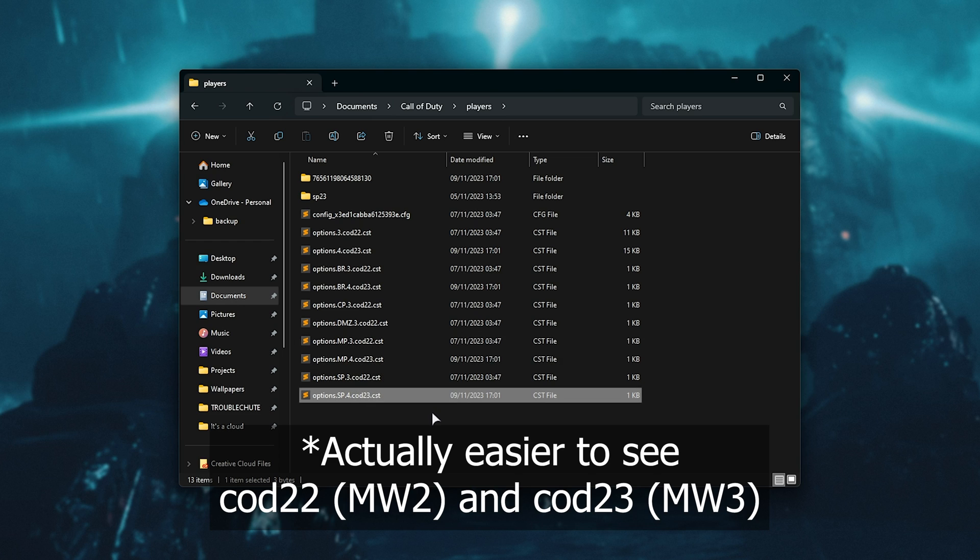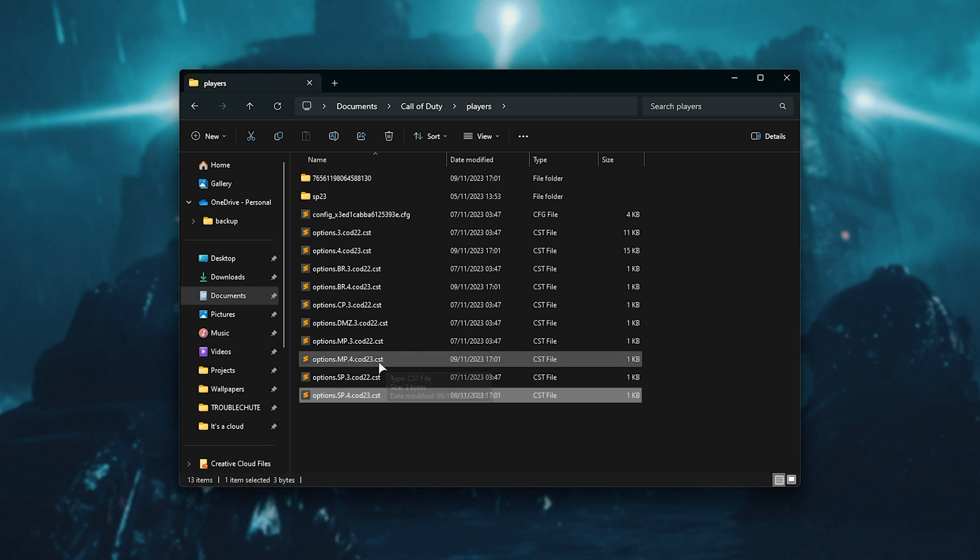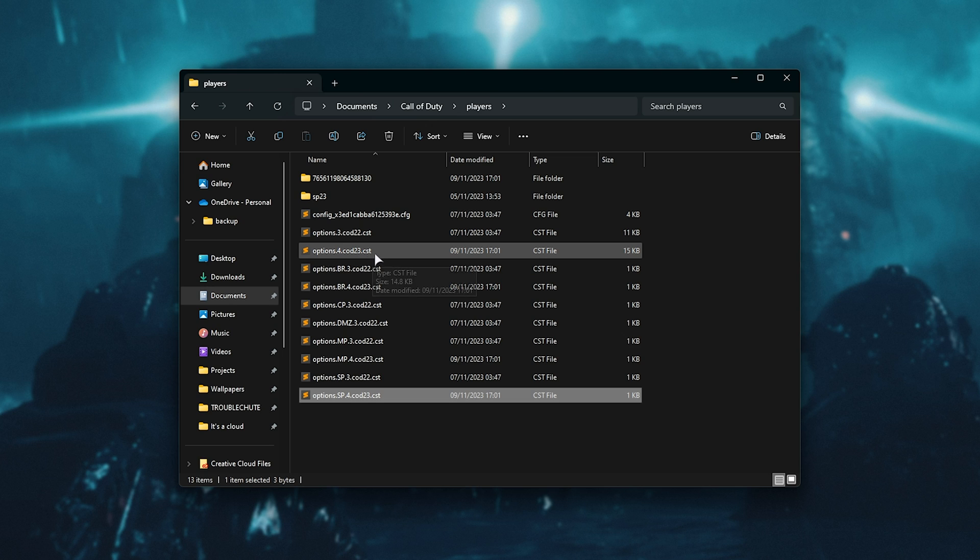Anyways, for the most part, you'll either be finding the problematic options, so for example, options 4 over here, so COD23.